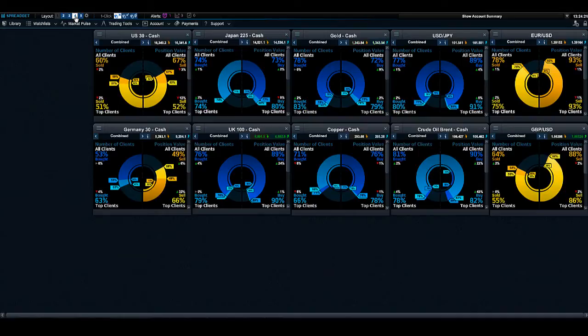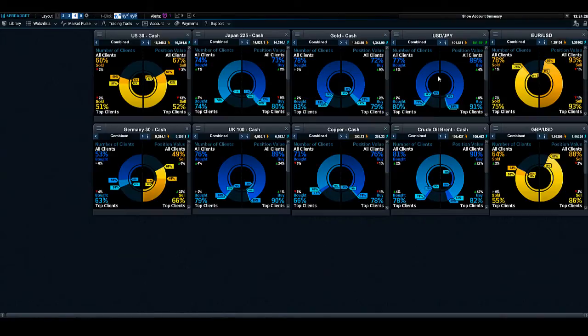And this trading screen here will give you, well I've made it have a whole selection of different client sentiment windows on here. And if I click on this screen right here it will give me a different layout.